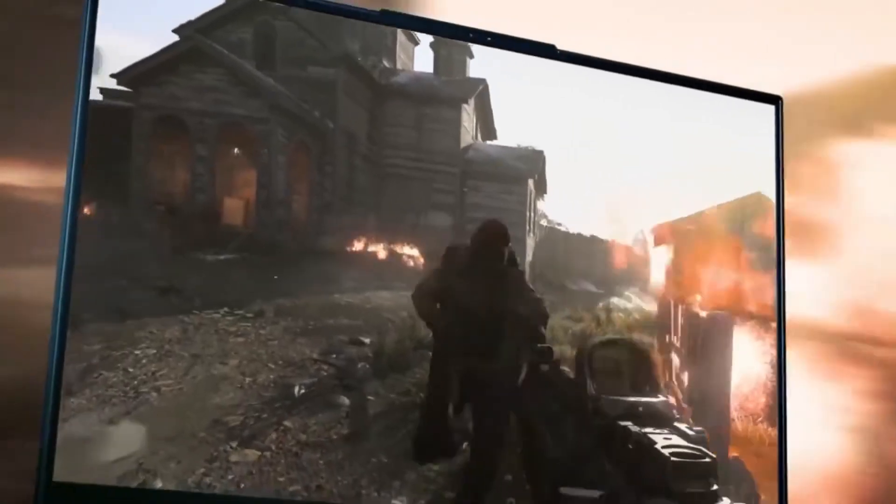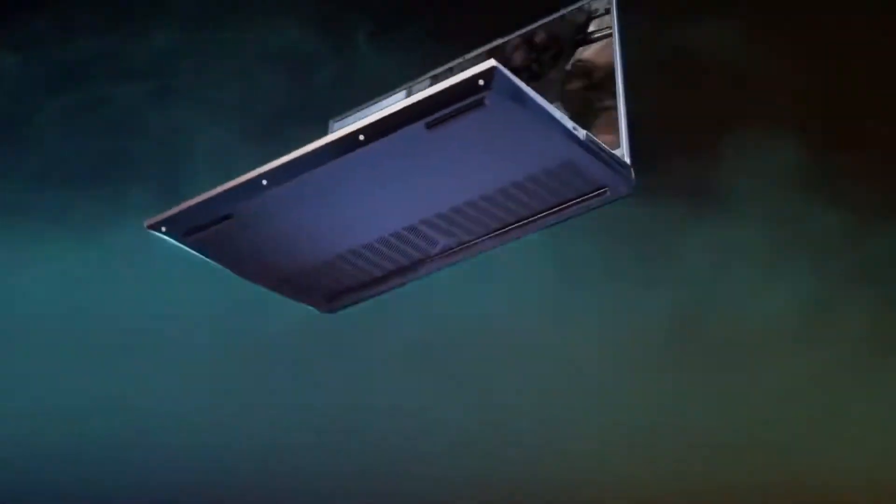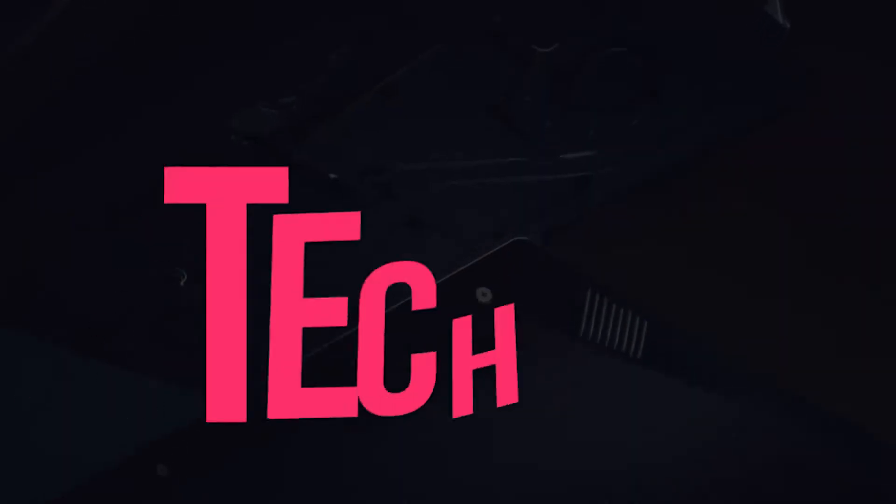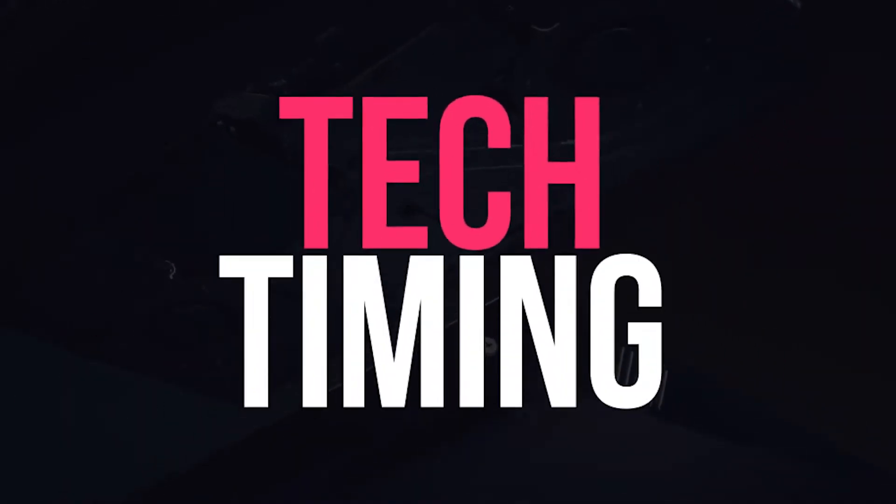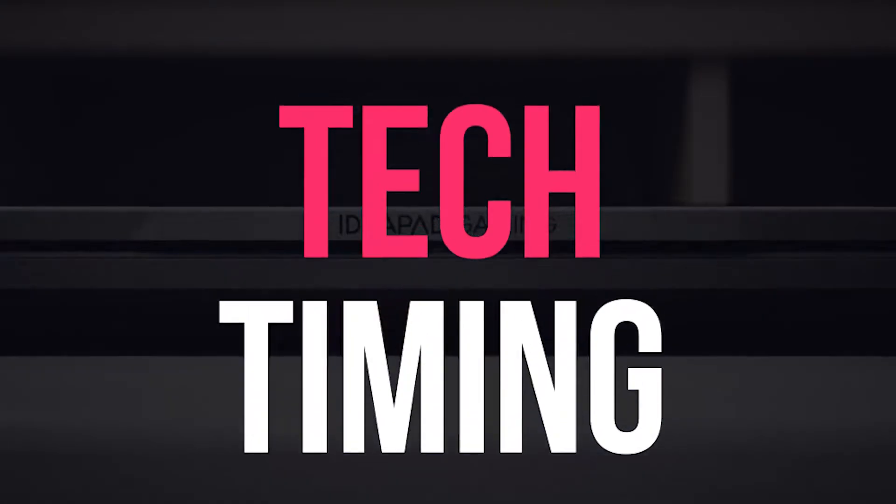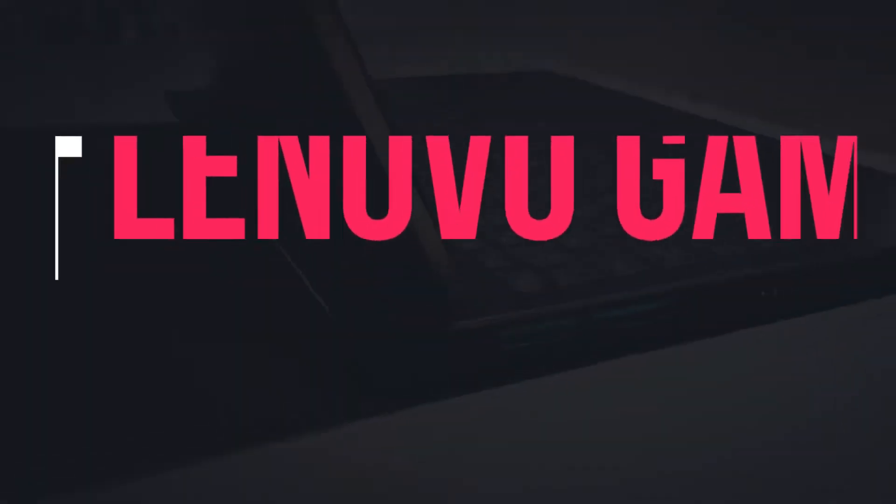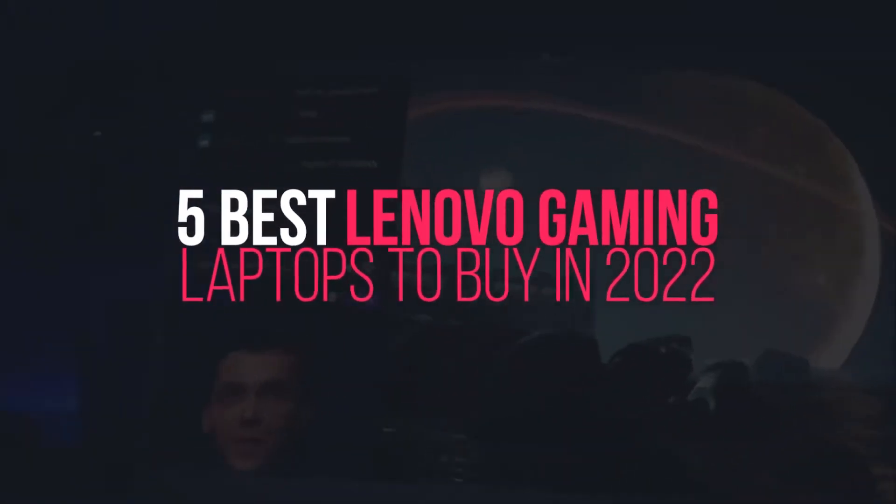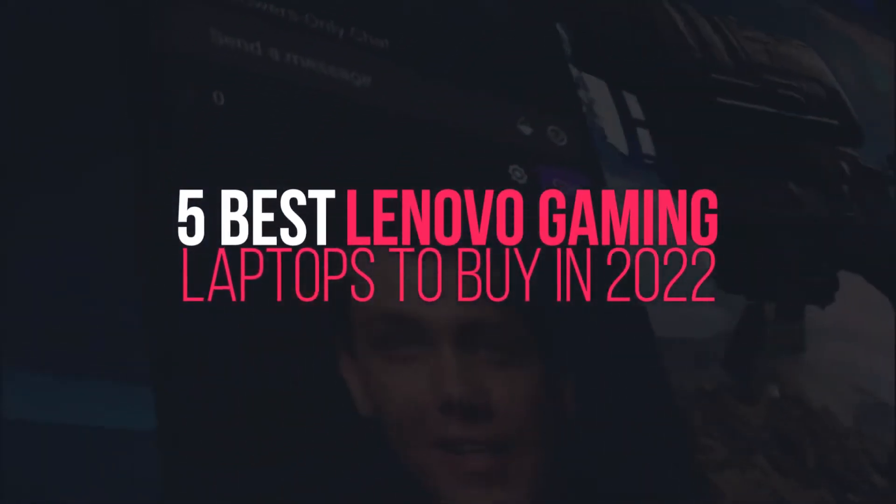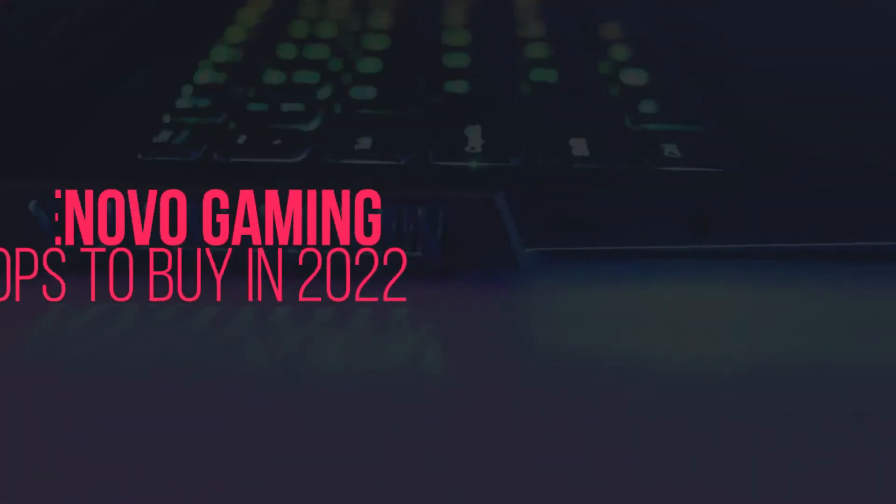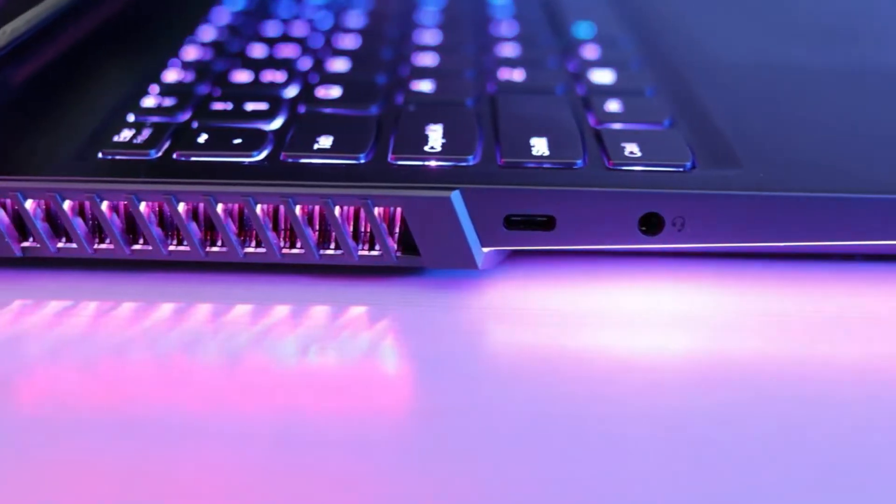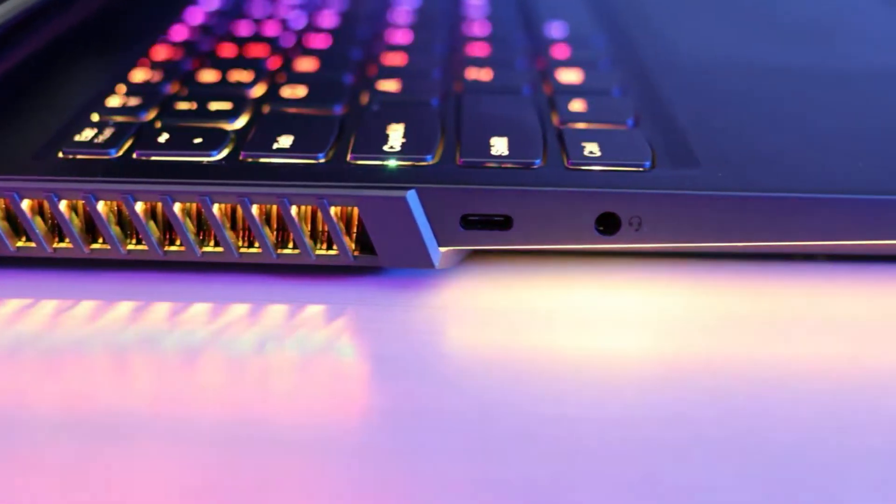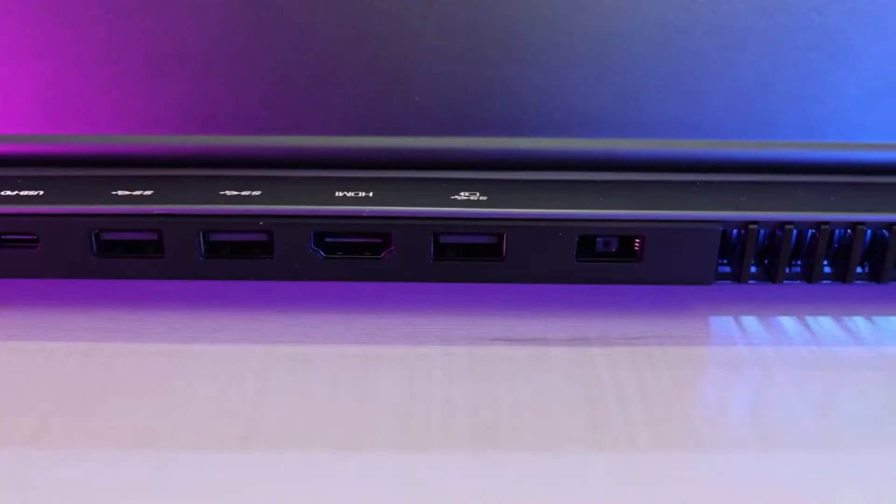Hey Tech Army, what's up? Welcome back to another amazing episode of Tech Timing. So guys in this amazing episode we are going to discuss 5 best Lenovo gaming laptops to buy in 2022. Are you guys excited? So let's get started.